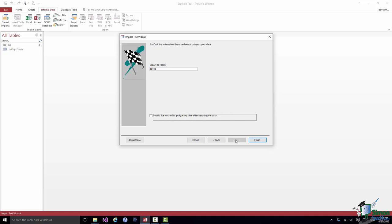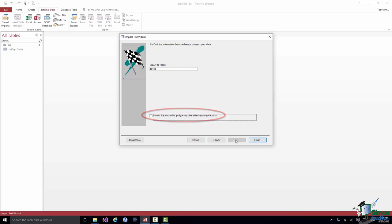There's a checkbox there: I would like the wizard to analyze my table after importing the data. If I was importing this into either a new table, which is one of the options at the beginning, or to a table where I hadn't really set it up properly yet, the wizard would actually look at the data after importing it and suggest settings for the fields. We've already spent quite a bit of time defining the properties of the fields in this table, so we're not going to check that box. We're going to click on Finish.